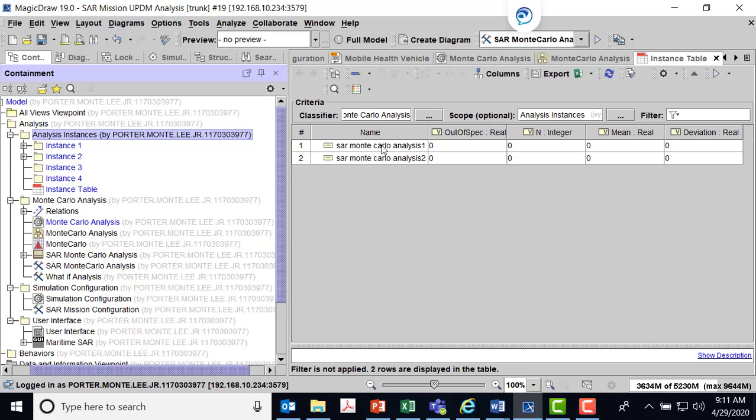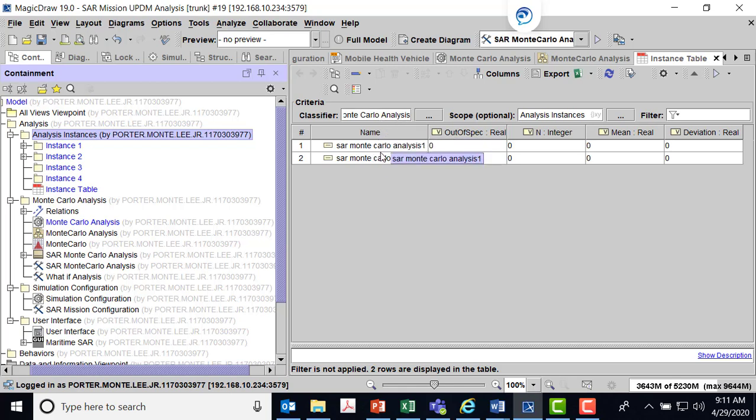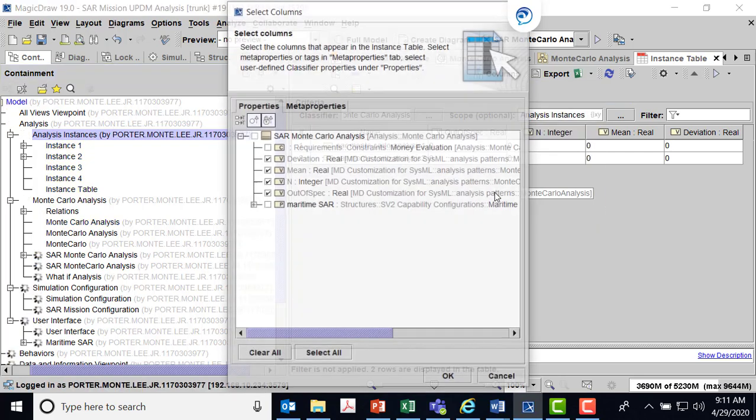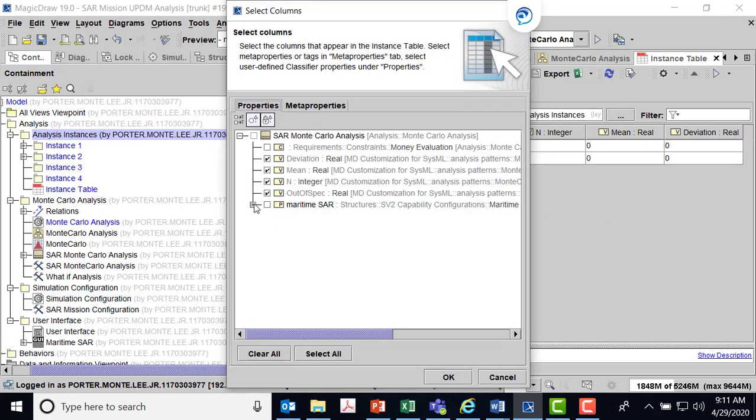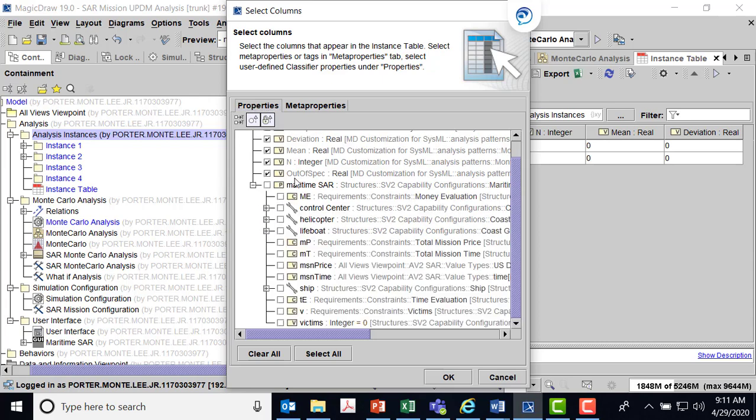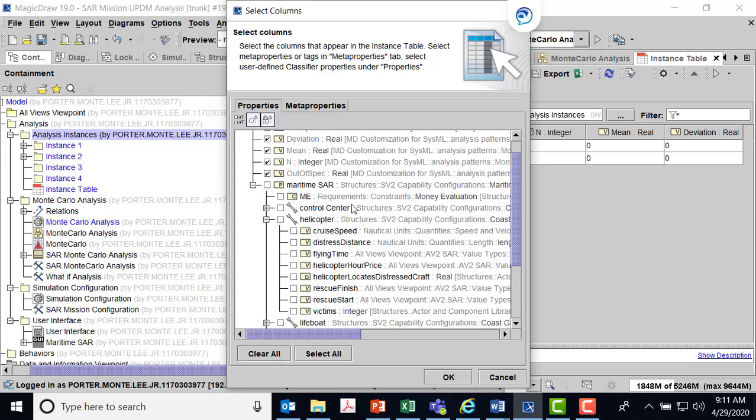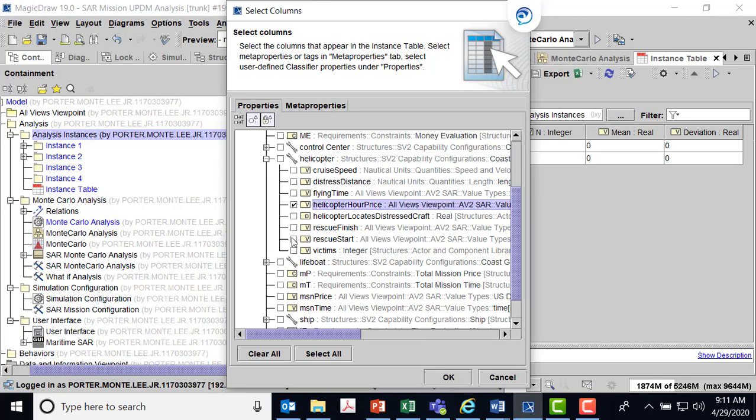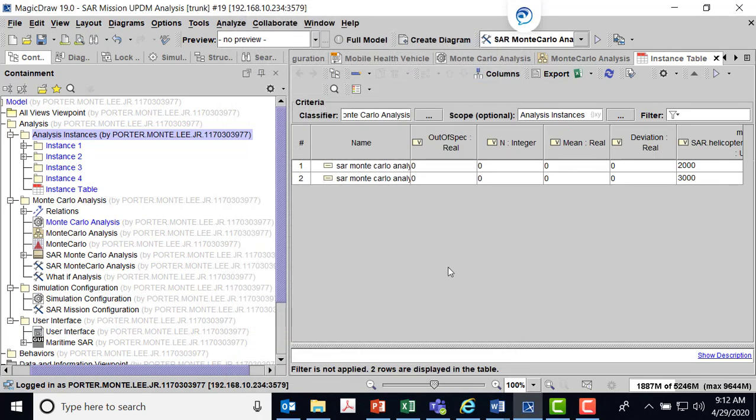What I want to be able to do is I want to be able to change out the cost of the helicopter per hour. I'm going to go into columns and select columns. Here's my maritime SAR. I can go into the helicopter and I can look at the helicopter hour price. You can see I've got 2,000, I've got 3,000 as instances. The original had 2,500. So let's say I want to run that as an instance as well.